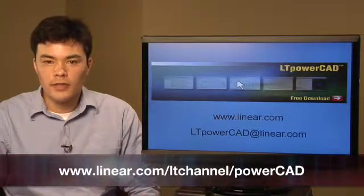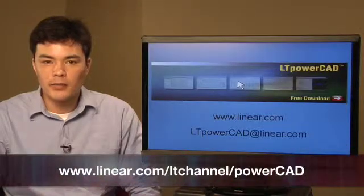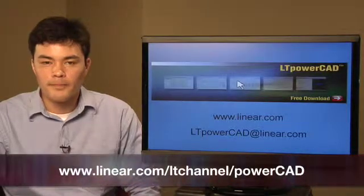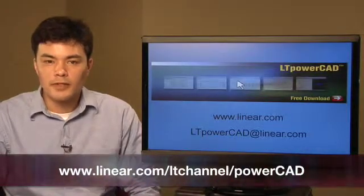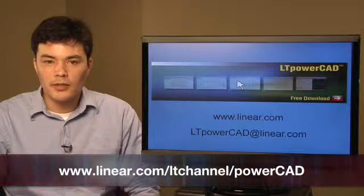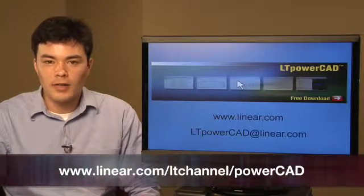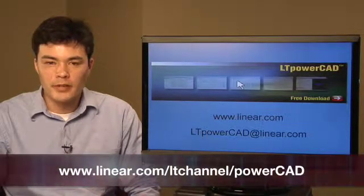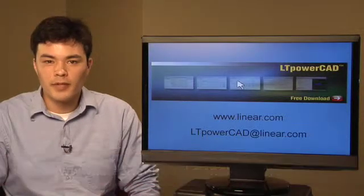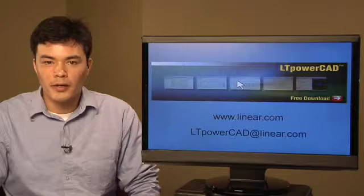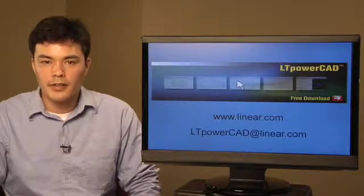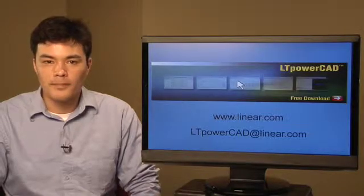LT PowerCAD is a free download available from our website. Please visit www.linear.com for more information or email us at ltpowercad at linear.com. Thanks.